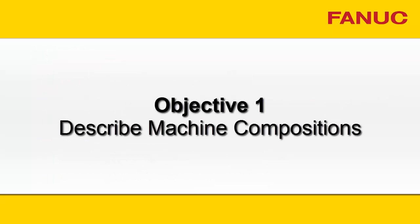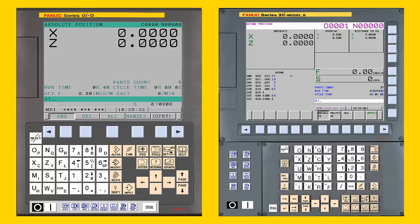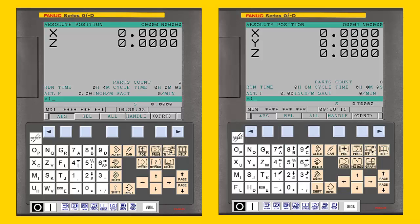Objective 1. Describe Machine Compositions. NC Guide supports a number of CNC types, including the popular FANUC Series I Model D and the advanced FANUC Series 31i Model B. Machine Compositions allow variations of the basic CNC to be created.